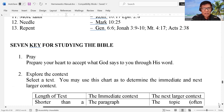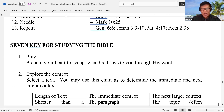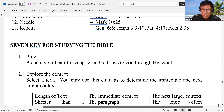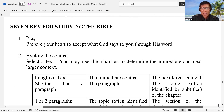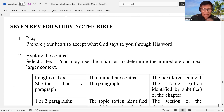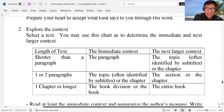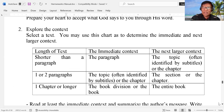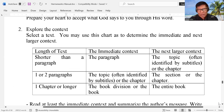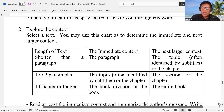Now, there are seven keys for studying the Bible. Of course, first we have to pray. Then while reading, we have to explore the context, we have to select a text. I put it here with three columns: we have the length of text, the immediate context, and the next larger context. When you say shorter than a paragraph — and the other one is the paragraph — the third, the next larger context, is the topic or the chapter.